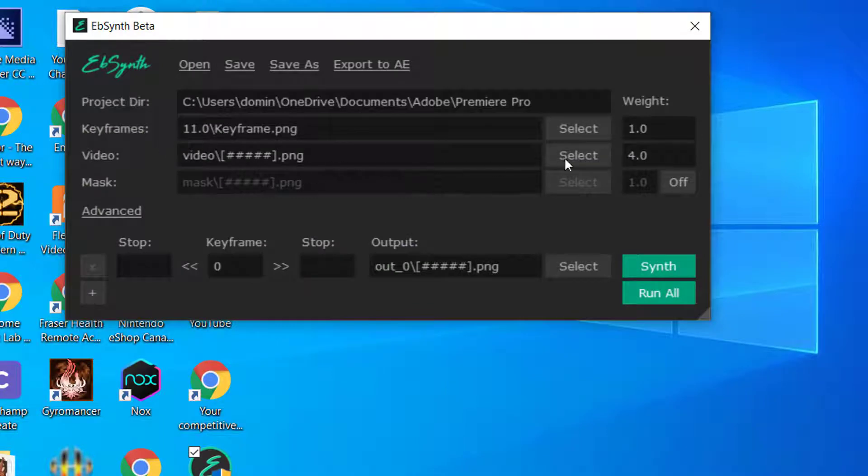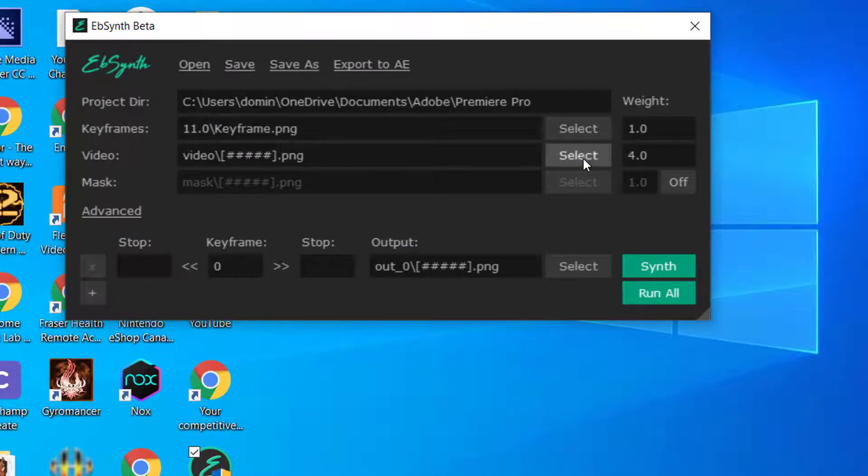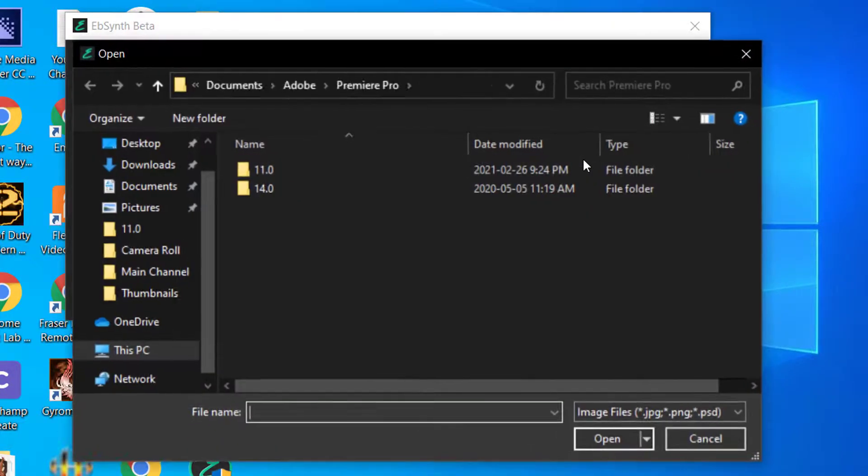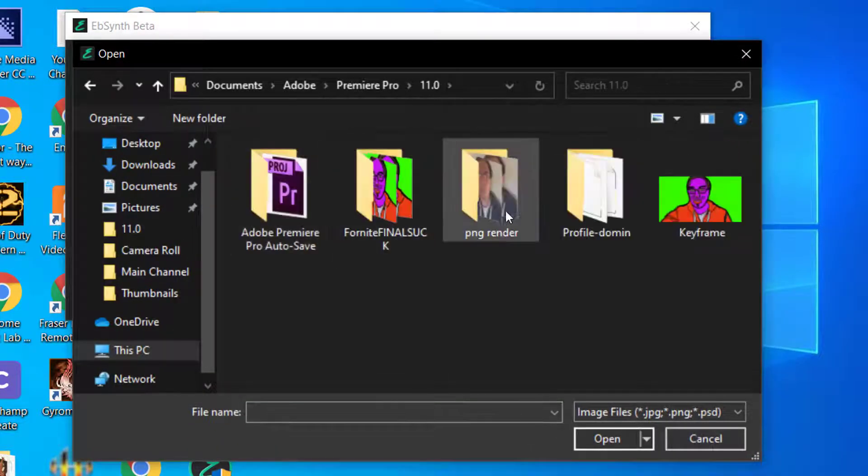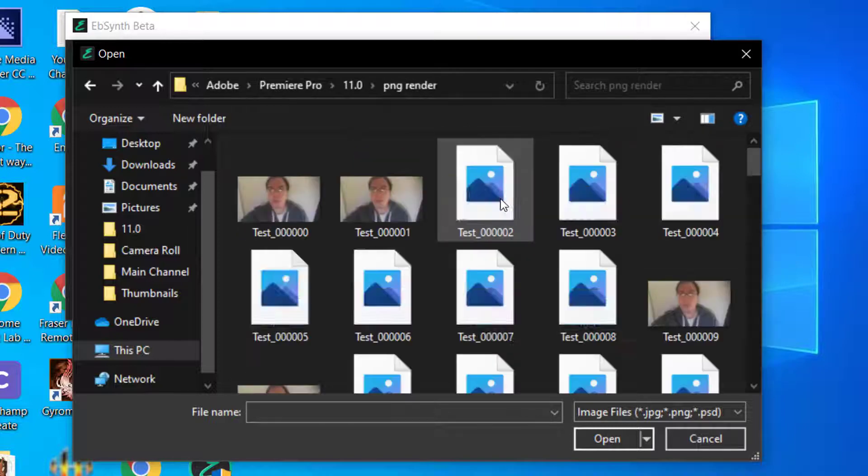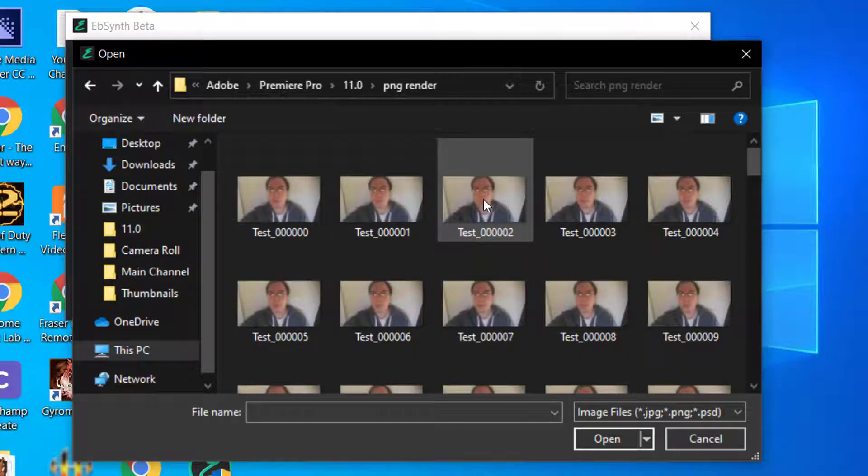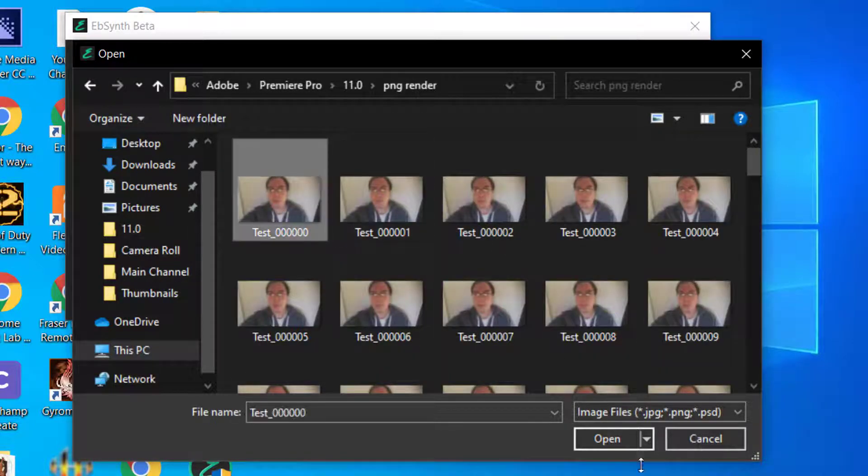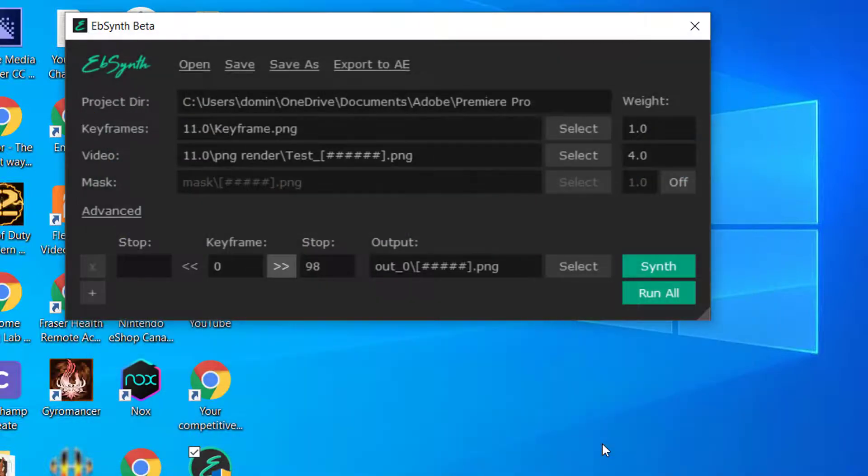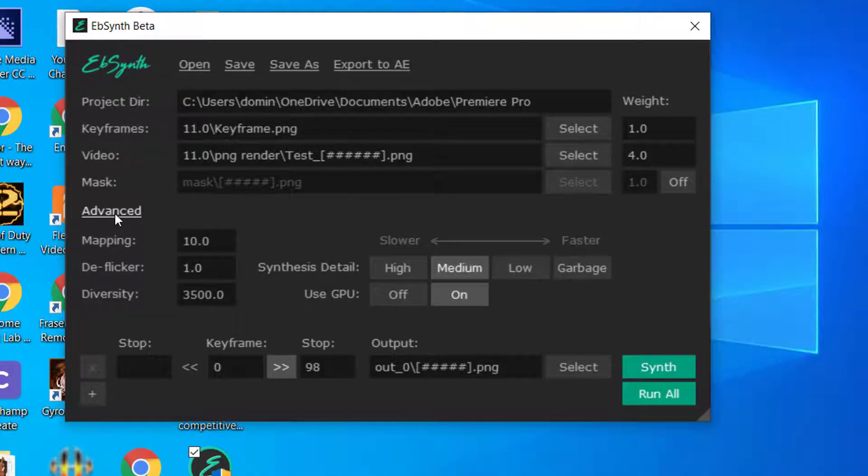And then what you do is you go and select the folder that we just made. So we did PNG Render. And then you just pick one of the files in the folder. And then Advanced is where you see all of this.